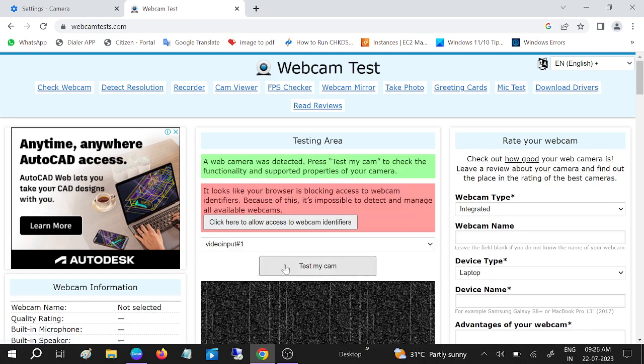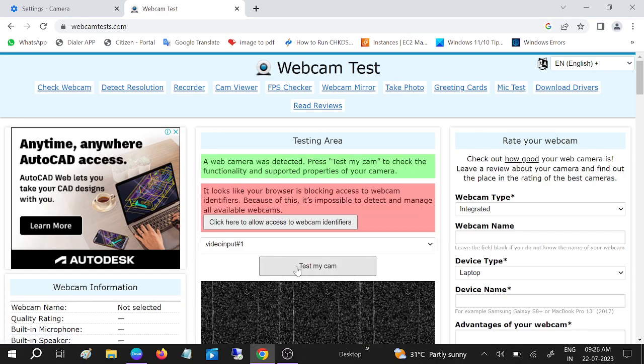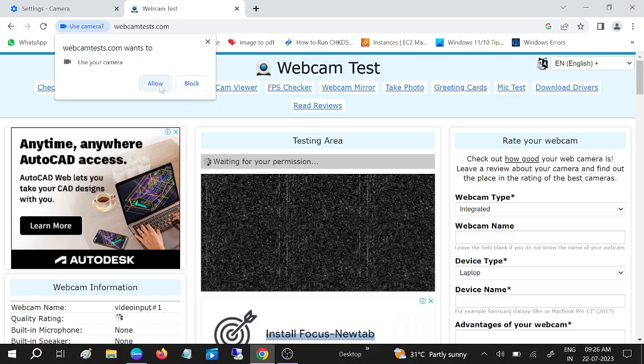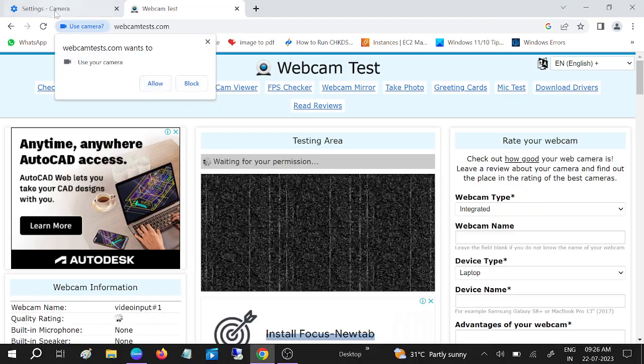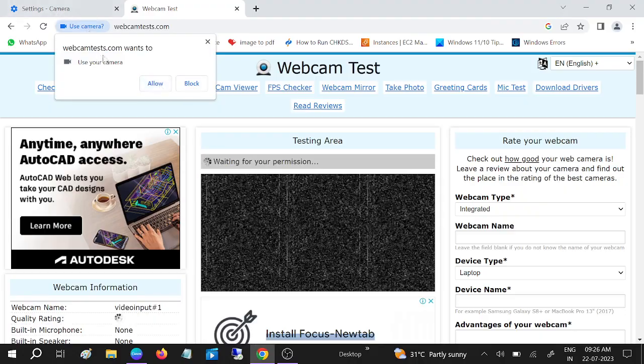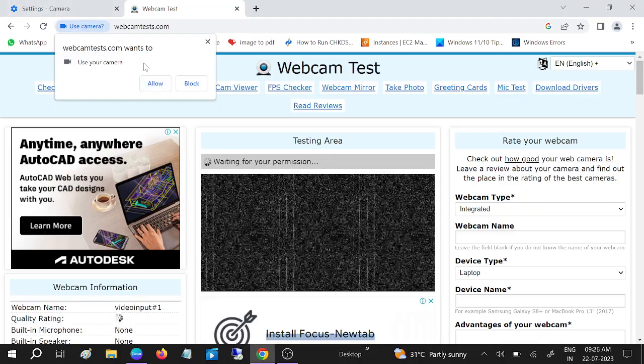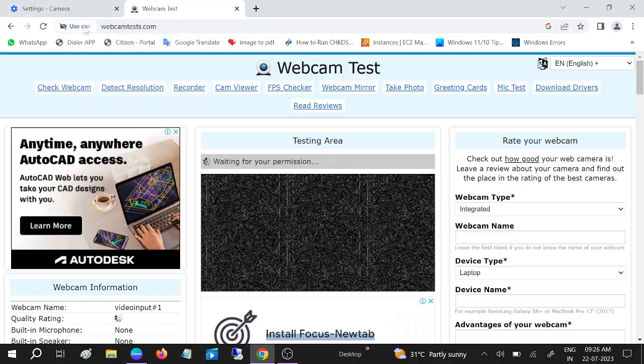Now if I go to the webcam test site, you can see it is asking for camera permission. Make sure the 'Sites can ask' option is selected like this.